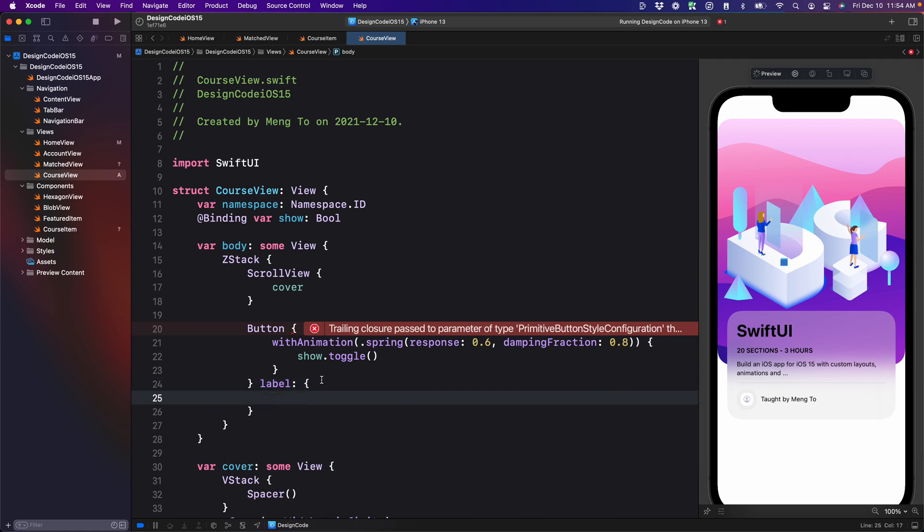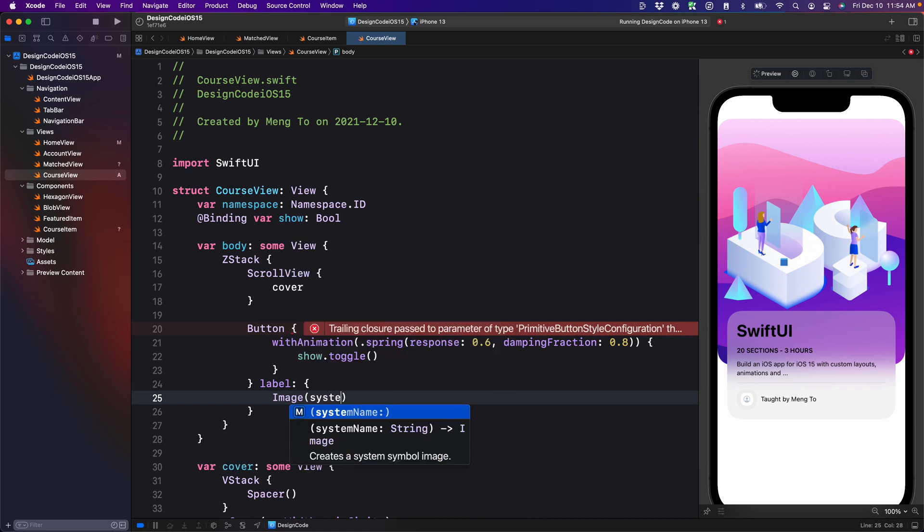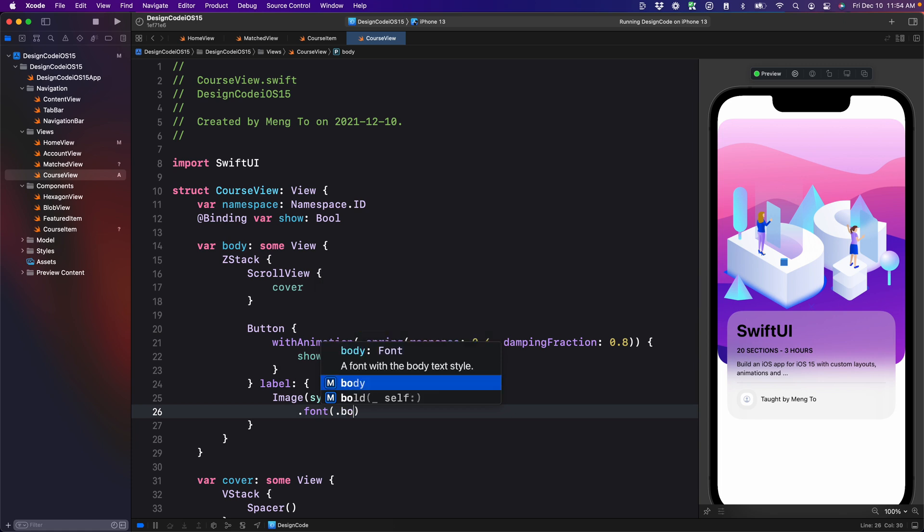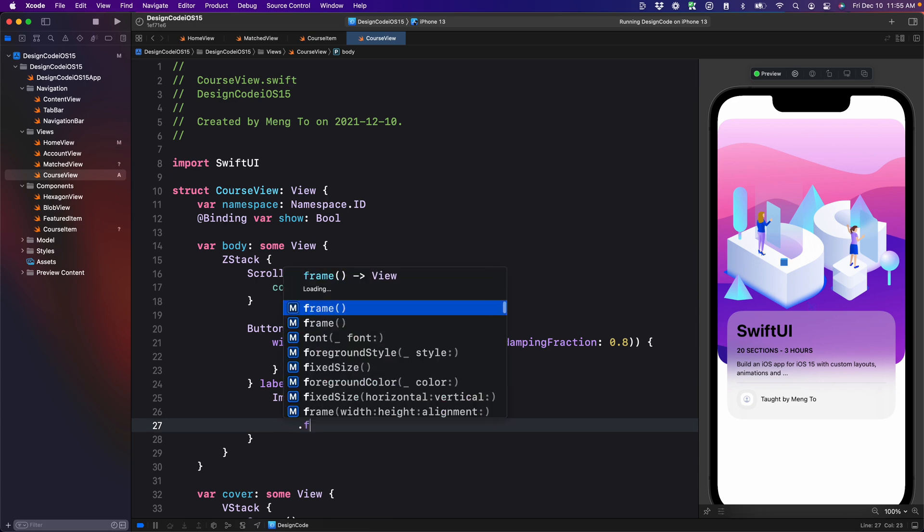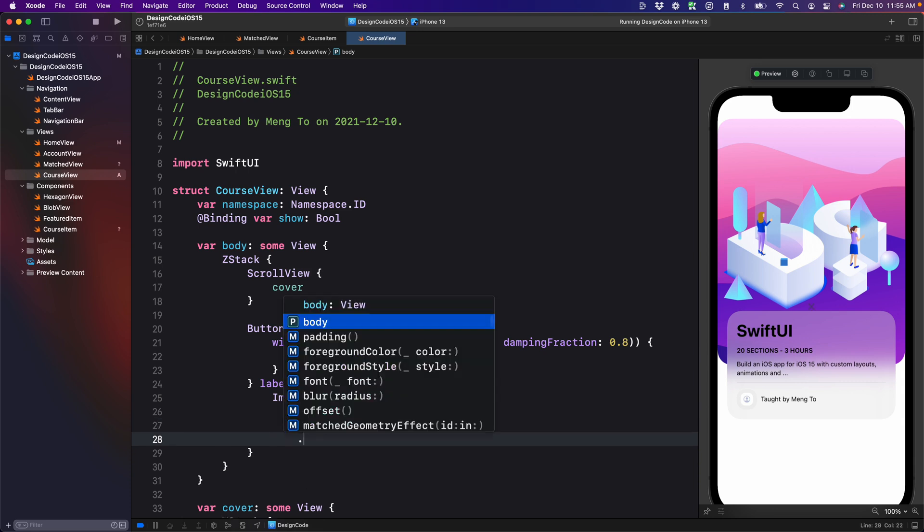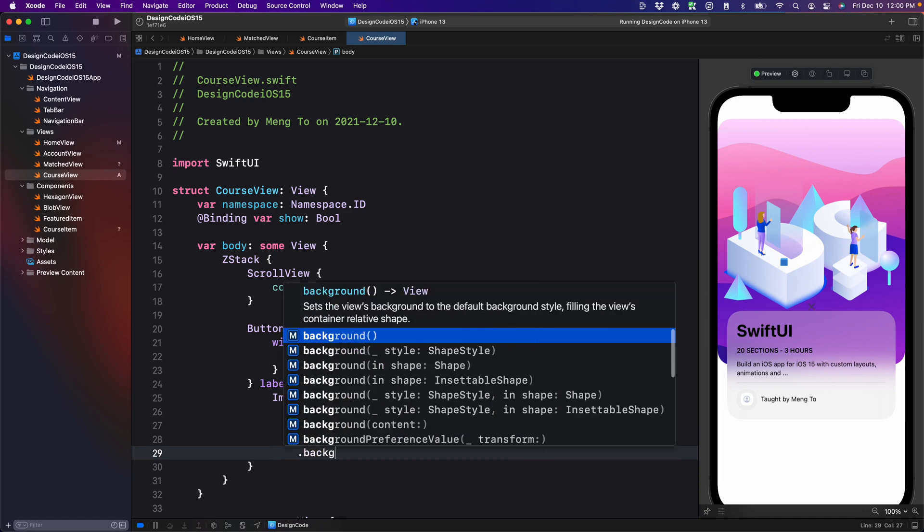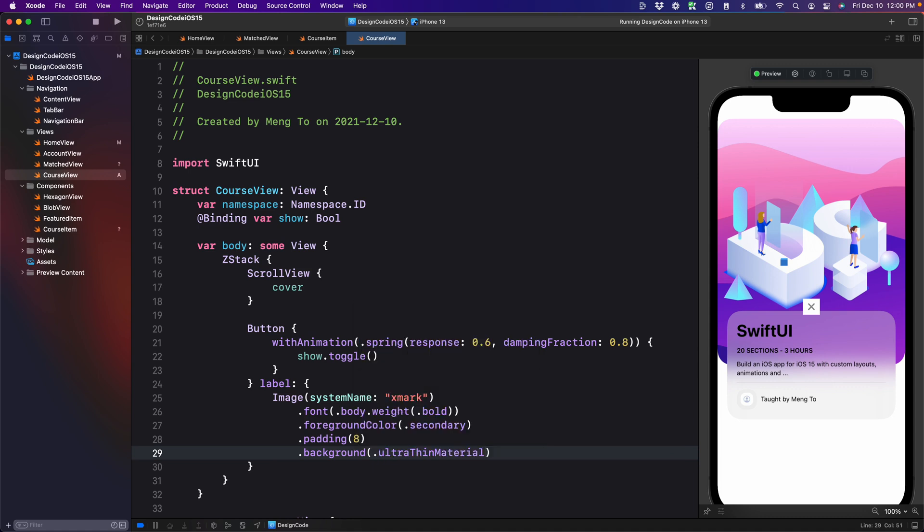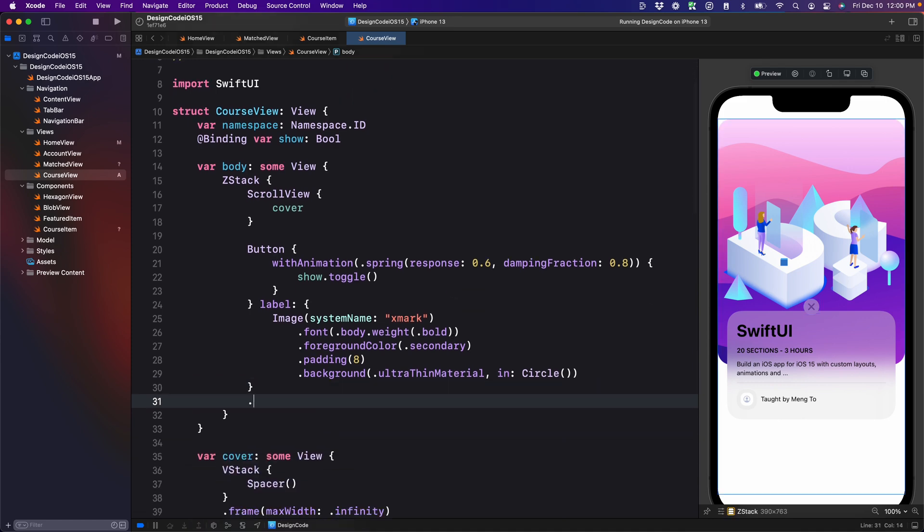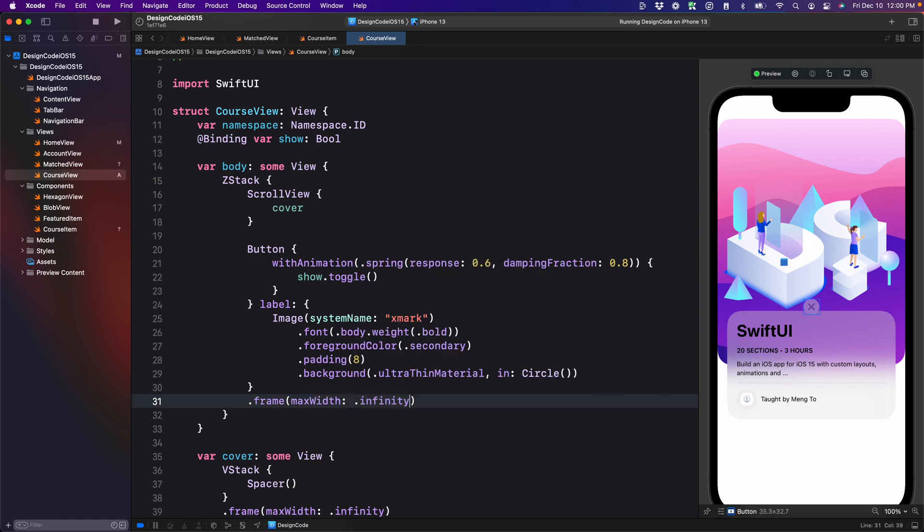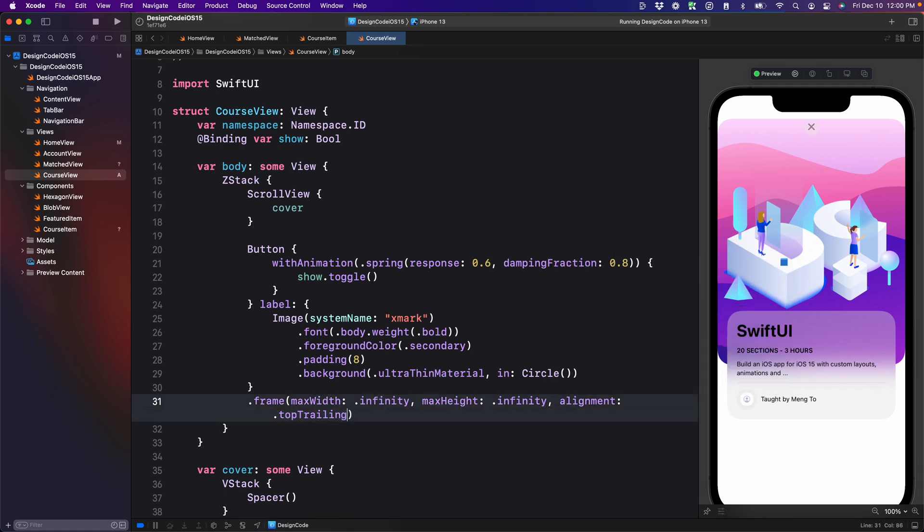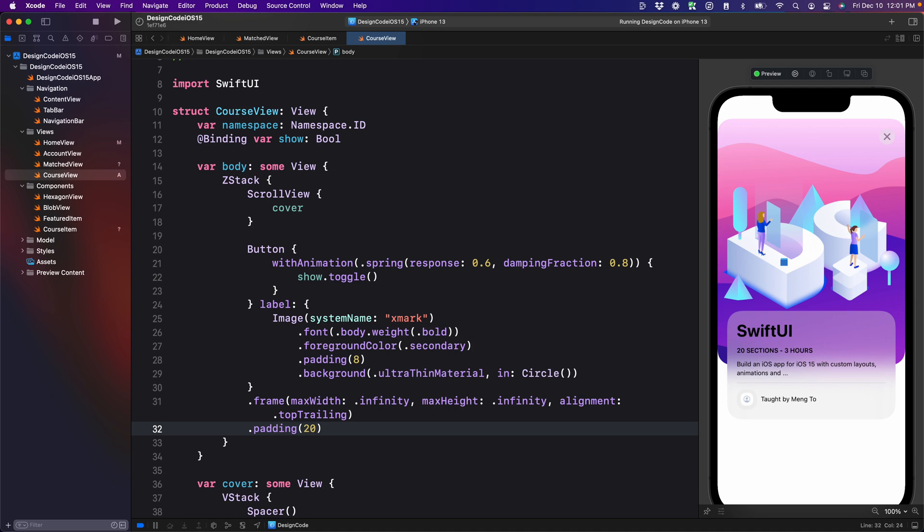We're going to add a label, the content itself, and it's going to be an image using the SF symbol. System image X mark. Once you have that, you should see this little X. Then we're going to make it bold. Font dot body dot weight bold. We're going to change the color to foreground color dot secondary, add a bit of padding of eight. Then we're going to add a background material using background dot ultra thin. It's going to be inside a circle shape. For the button placement, we want to put this at the far top right. We're going to need to set a frame using max width infinity, max height infinity. Then we're going to set alignment to top trailing. Let's just add some padding of 20 on all sides.